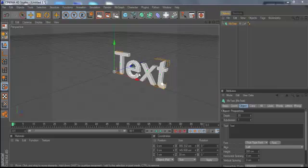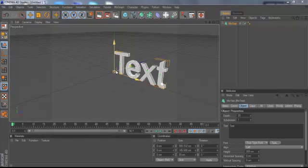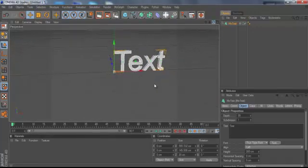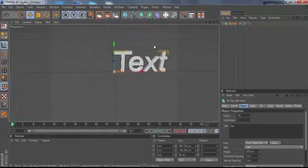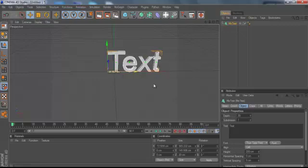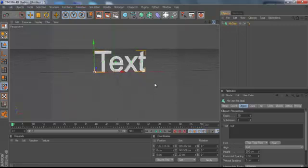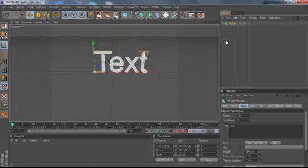Hey guys, it's Sunny here back with another tutorial. Today I'm gonna be showing you guys how to do a wireframe effect. What it basically is, is it takes your 3D text and makes it all wired and stuff.